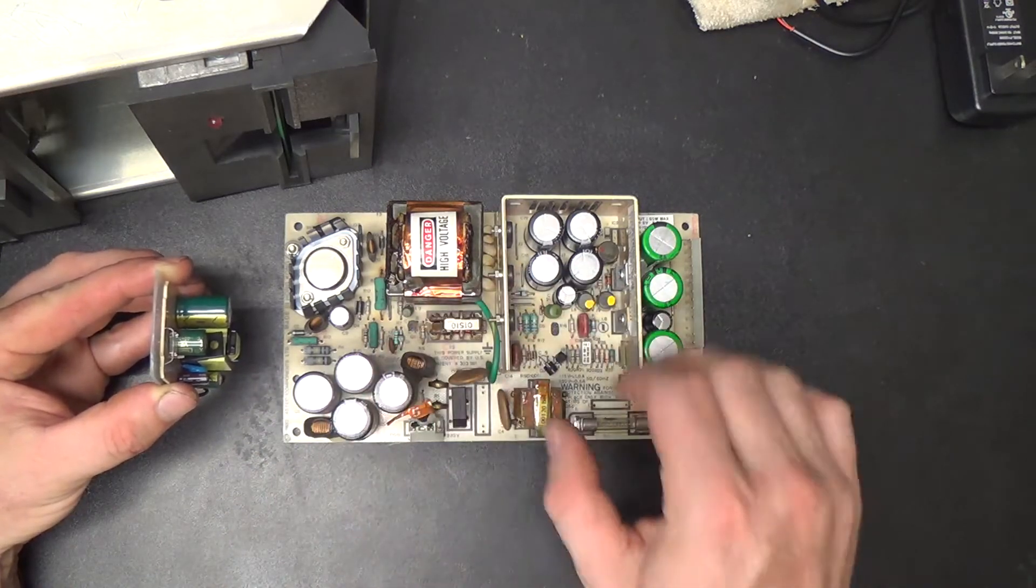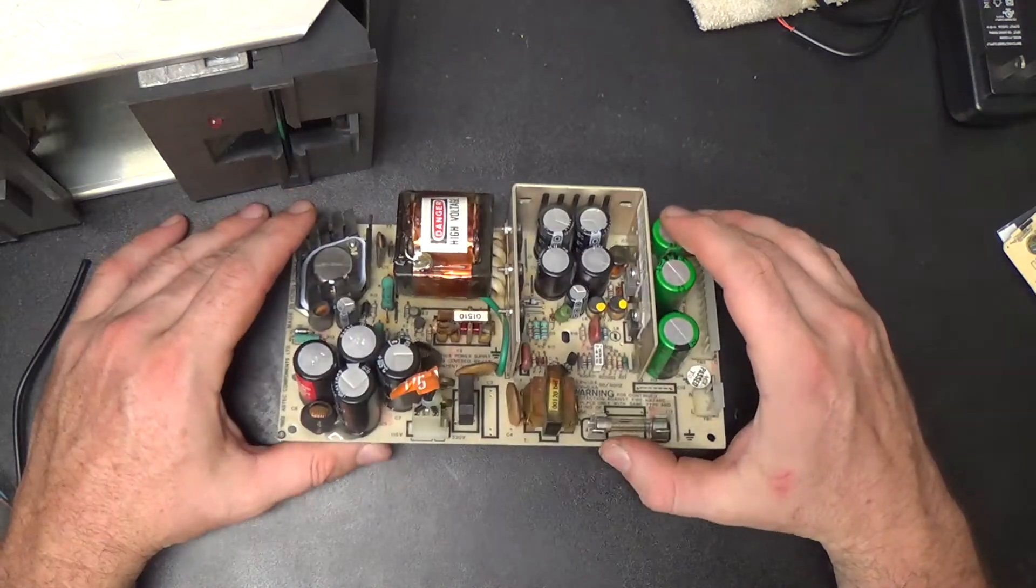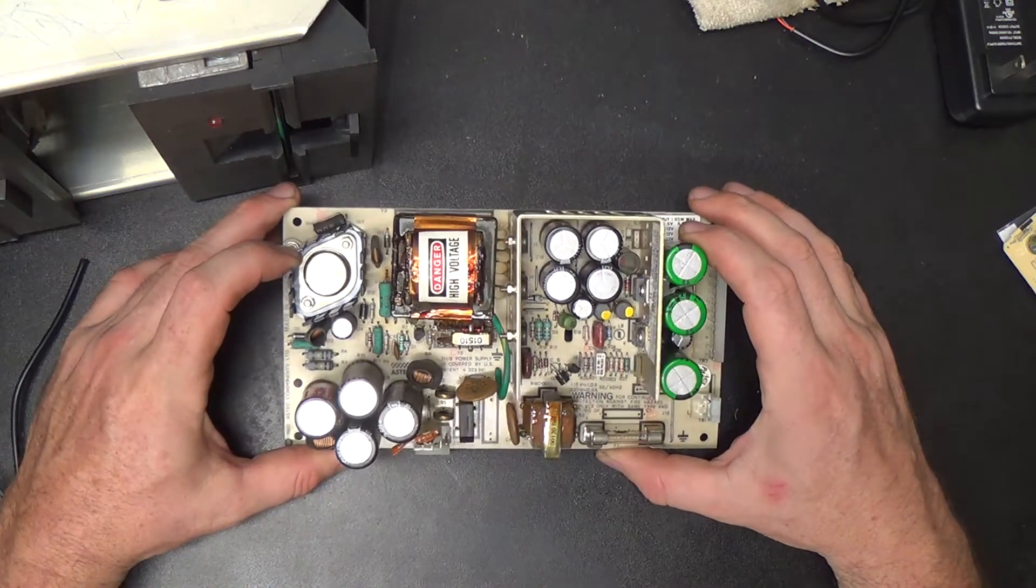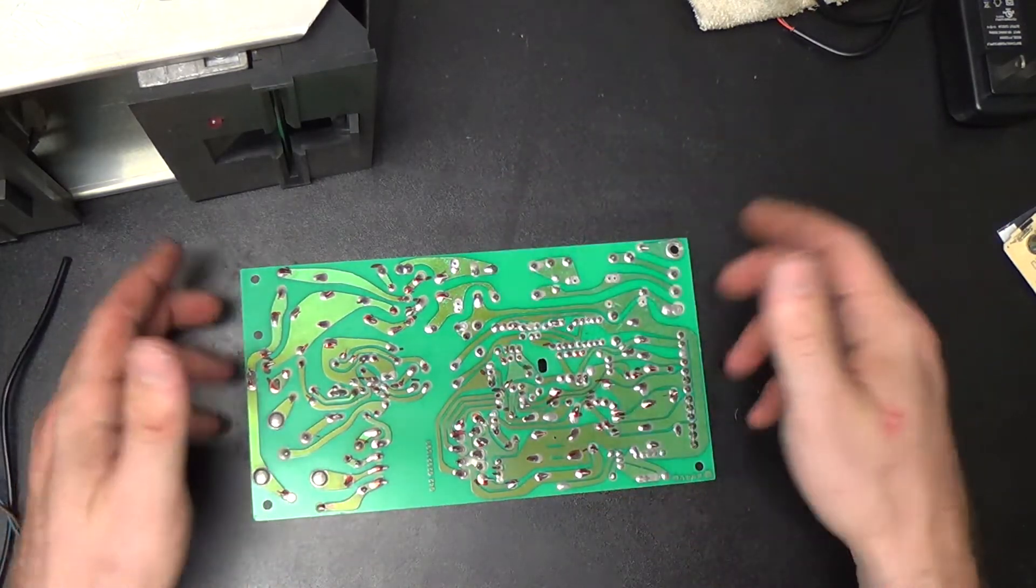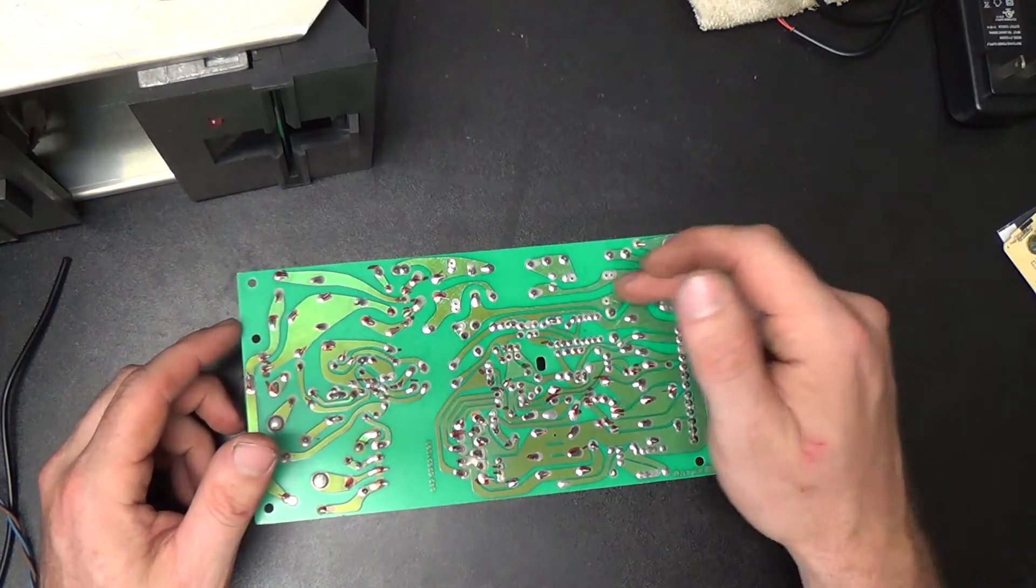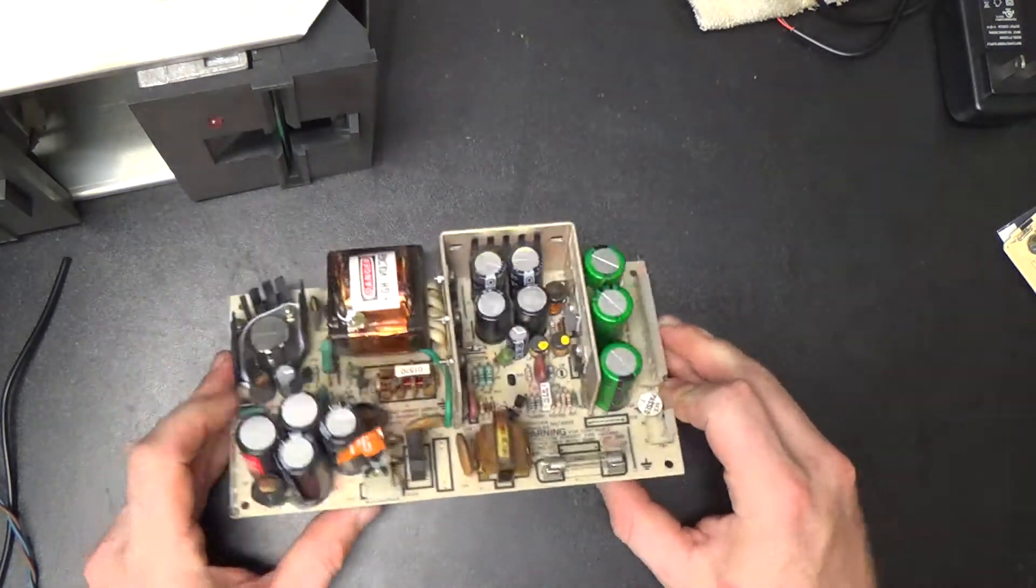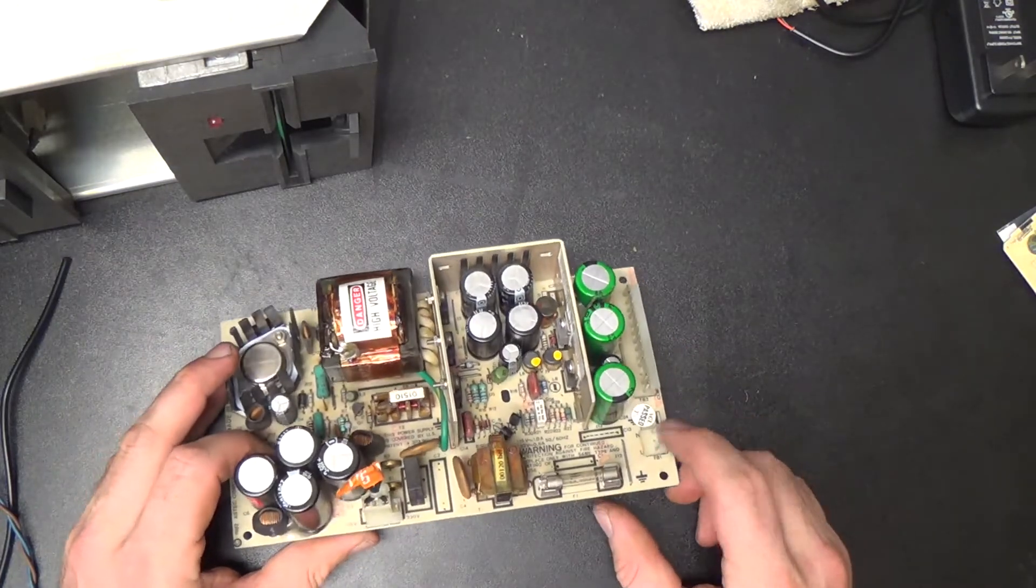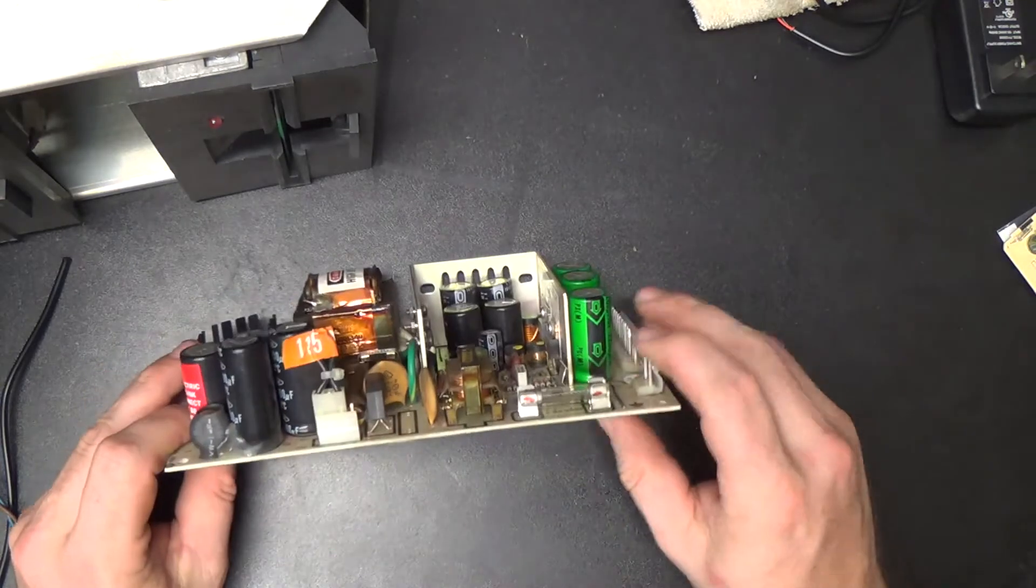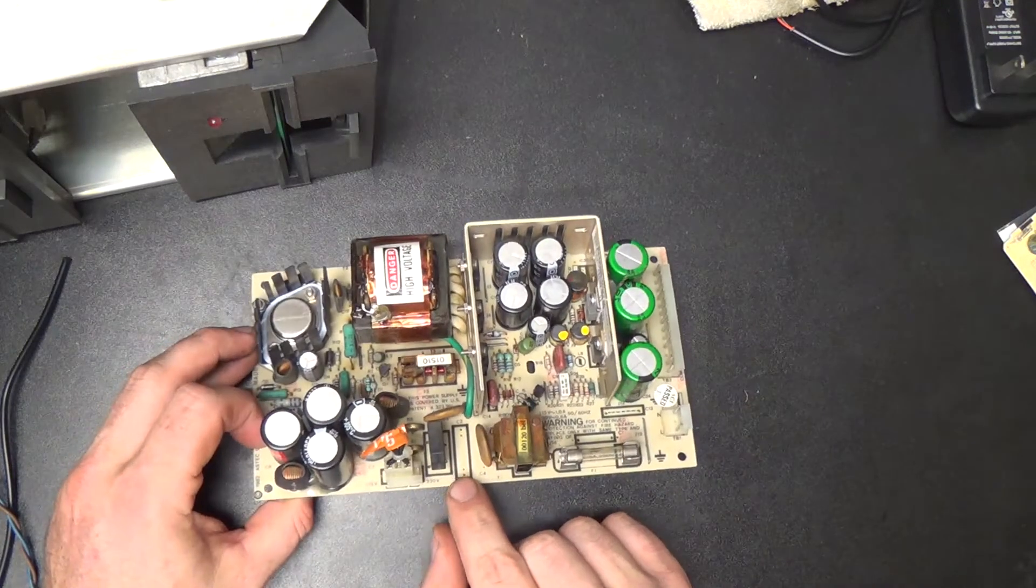Remember those AC line filter capacitors that we pulled out in the last video? They go across the AC line. There were a couple of those AC line filter capacitors, and this one right here was directly across the AC inputs. There's a fuse here and it's on the other side of the fuse, but it's directly across here.